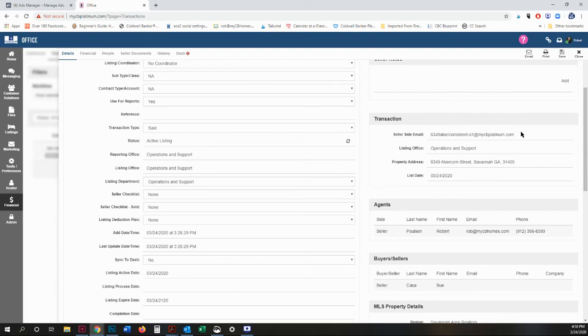If you're representing a buyer and you're putting a transaction on a property, it'll be B1. For example, if you have listed this before and you're listing it again, it would be S2 for the same address.